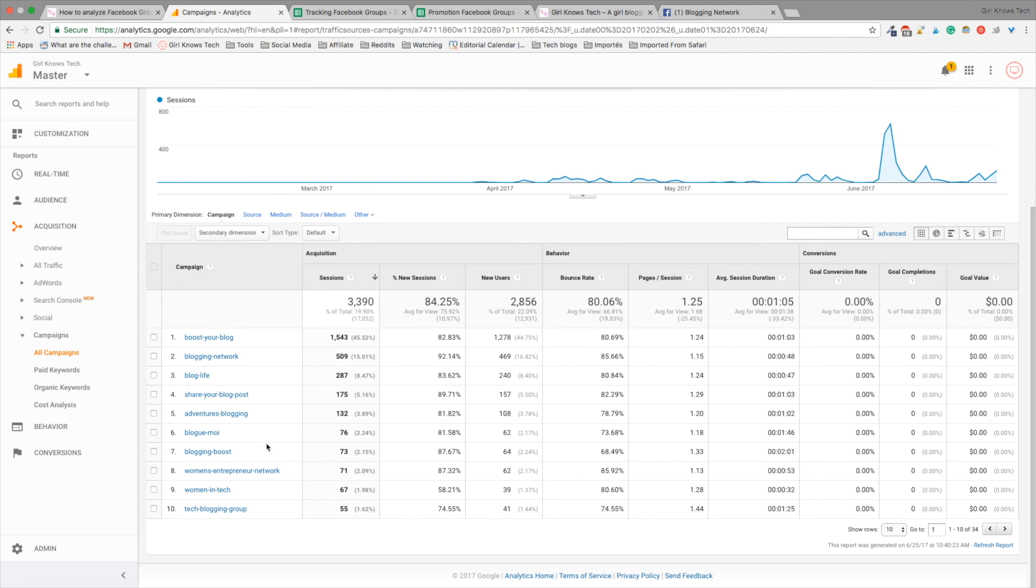and then here we have the names of all the Facebook groups I'm a member of. Not all of them, but the one that works the best for me. So, as you can see, Goose Your Blog is really a good one for me. Blogging Network 2, it's the one I just showed you. Afterwards, it just goes down and down.